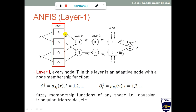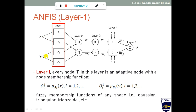First, let's talk about layer 1. In layer 1, we have inputs X and Y. Taking the example of a domestic washing machine wash time calculation from the previous video, X is dirt and Y is grease. We have three linguistic variables for dirt: small dirt, medium dirt, and large dirt. Similarly for grease: no grease and high grease. In layer 1, membership functions A1, A2, etc., are applied to these inputs.